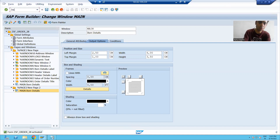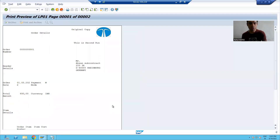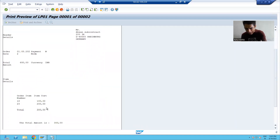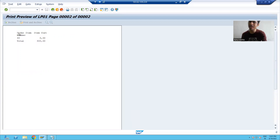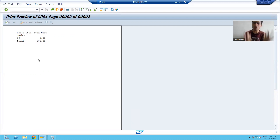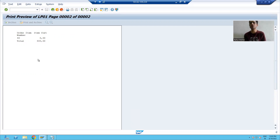If I go to print preview, you can see header data is on the first page. On the next page, we only have the item data. This is the real requirement from the customer, because the customer was asking why header data is coming on each and every page. So in that case you have to create the next page, and whatever is required on the next pages, you can design all those things on the next page.